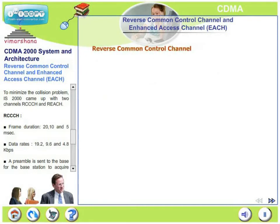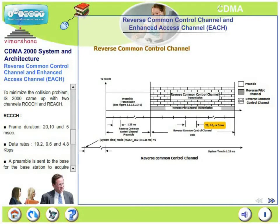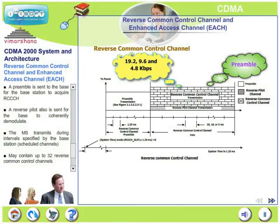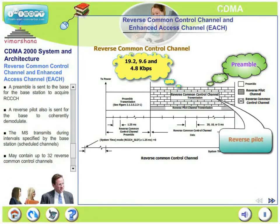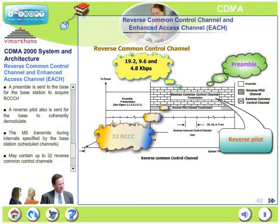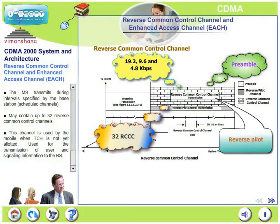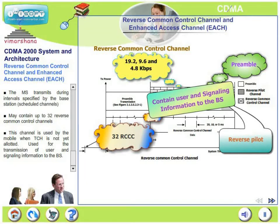The reverse common control channel has frame durations of 20, 10, or 5 milliseconds and data rates of 19.2, 9.6, and 4.8 kilobits per second. A preamble is sent to the base for it to acquire this control channel, and a reverse pilot is also sent for coherent demodulation. The mobile transmits during intervals specified by the base station — making this a scheduled channel. It may contain up to 32 reverse common control channels and is used by the mobile when a traffic channel is not yet allotted for transmission of user and signaling information to the base station.